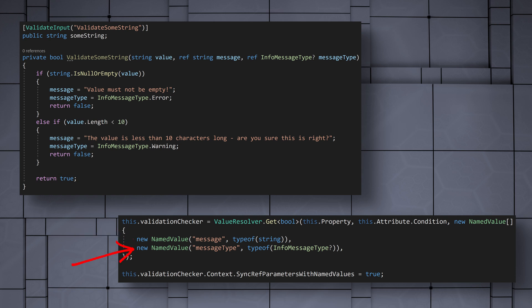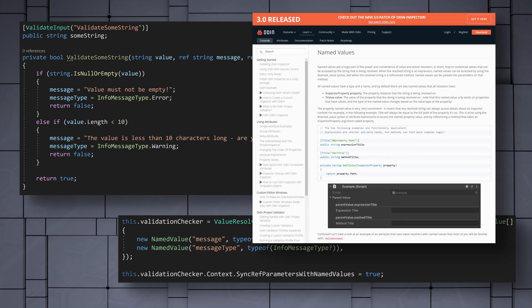This attribute has two custom named values: one's message, and another one is message type. You can see more information about this particular attribute on the Odin Inspector website, and we'll link that below.